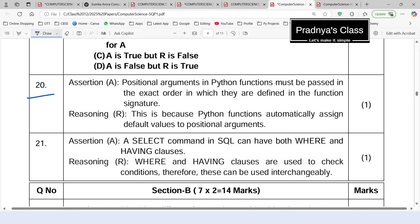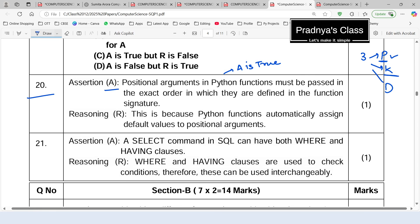Here is an assertion and reasoning question. Assertion: positional arguments in a Python function must be passed in the exact order in which they are defined in the function signature — this is absolutely true. Reasoning: Python functions automatically assign default values to positional arguments — this is false. Default values apply only to default arguments, not positional ones. Therefore A is true but R is false.